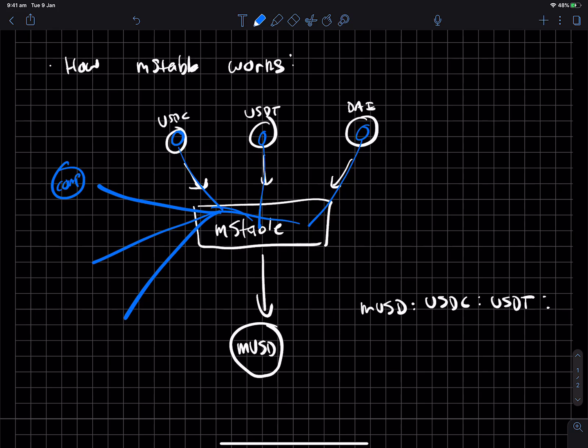So this might be like Compound, this might be Aave, and this might be like, say, DYDX, or some other kind of lending protocol. But essentially, all of this interest which is being accrued goes inside the MStable system.